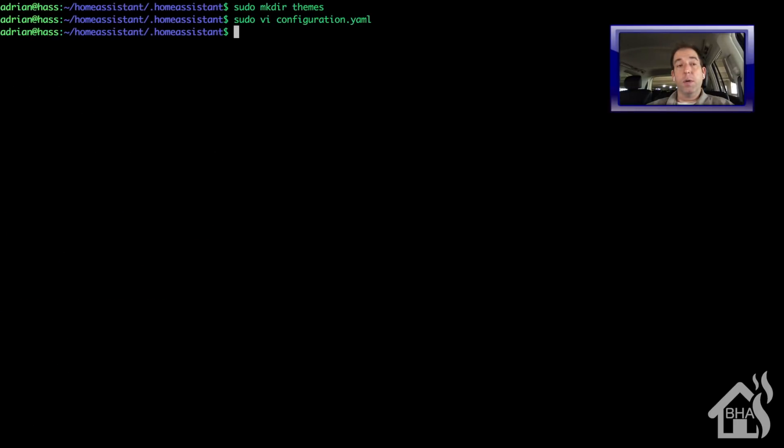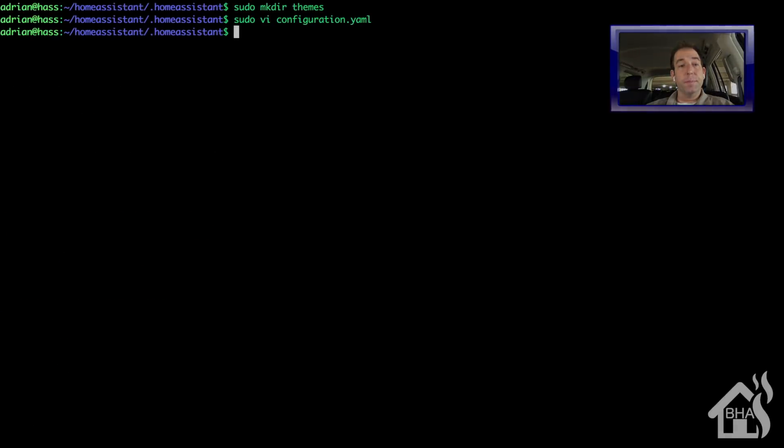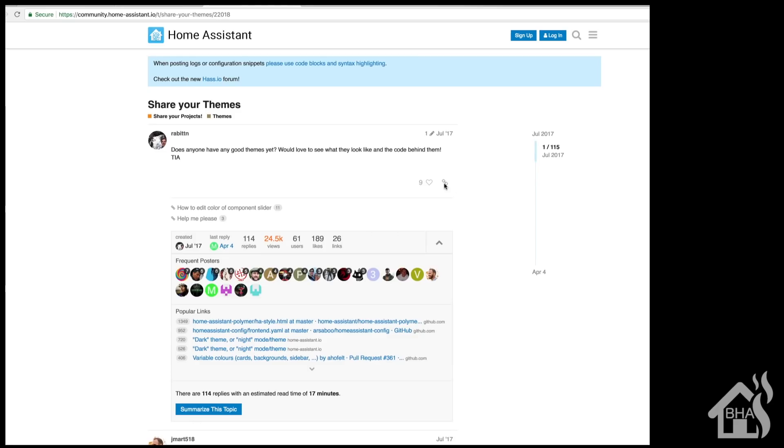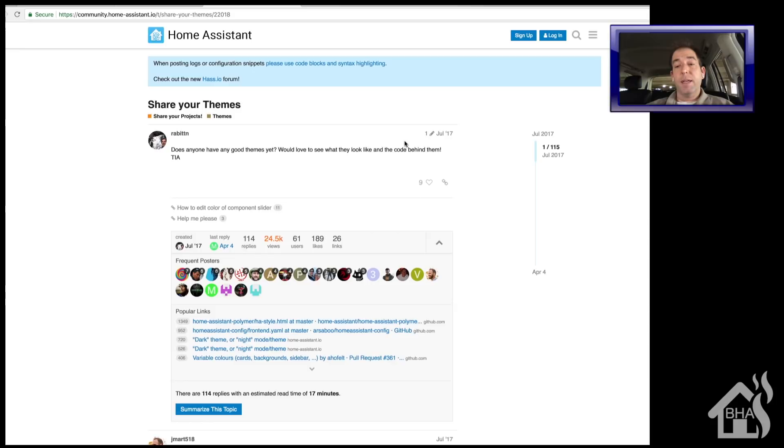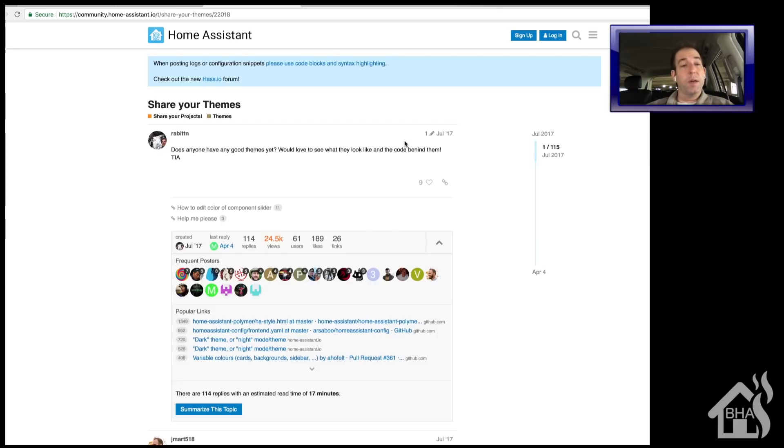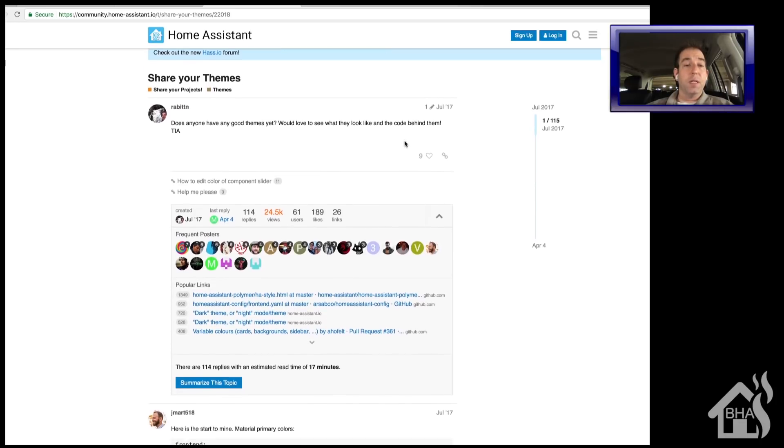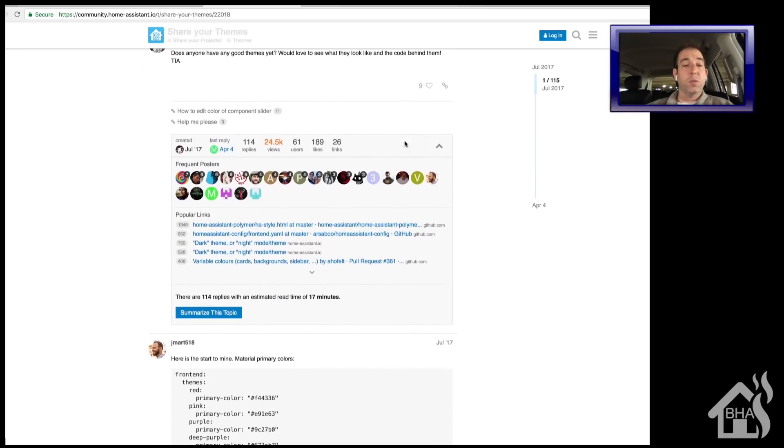All right, now we're ready for the next step. So let's go ahead and try to download some themes. Now I'm not going to go into super great detail. Again, this is the page I was talking about out on the forums where everybody shares their themes.